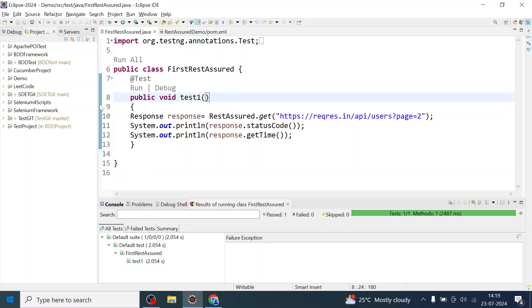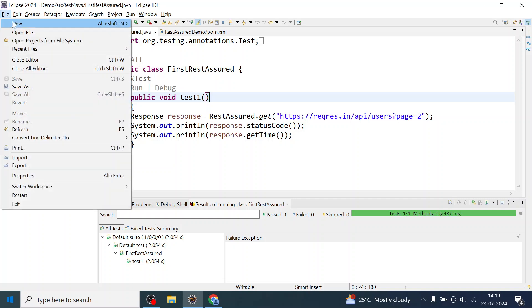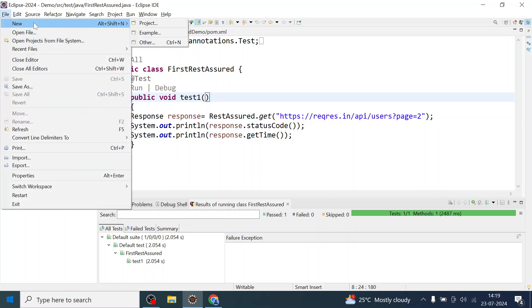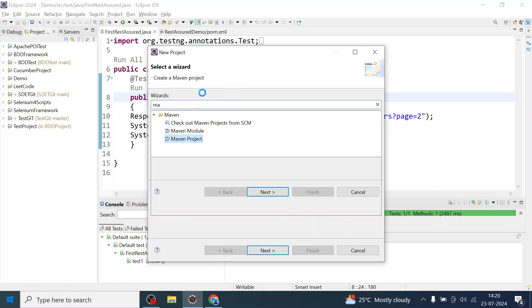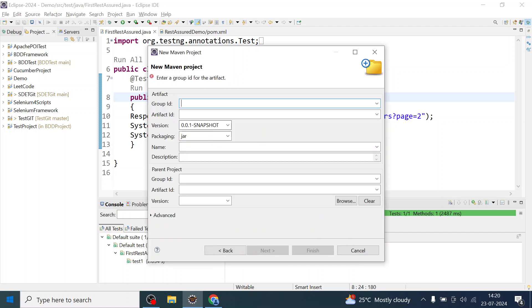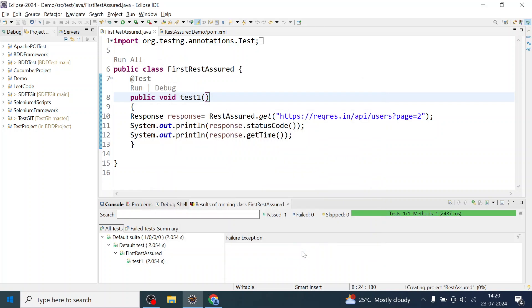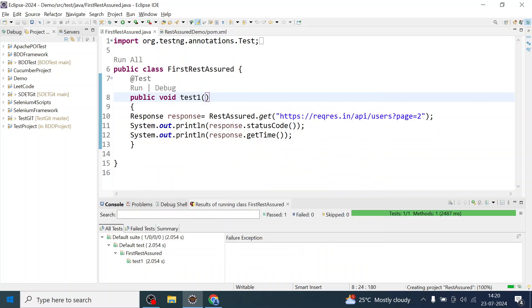So before wasting more time, let us go to Eclipse. We are in Eclipse and create a Rest Assured project. I'm going to create a Maven project and I will name it Rest Assured. Let me copy the same to the artifact ID and my project is created.